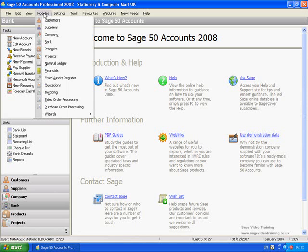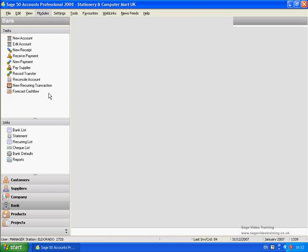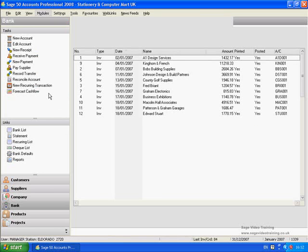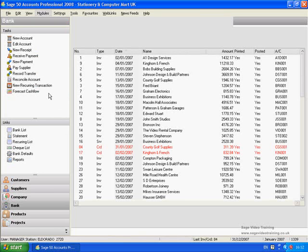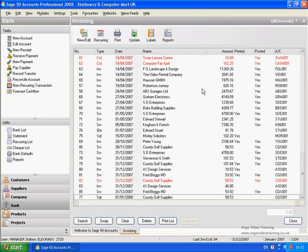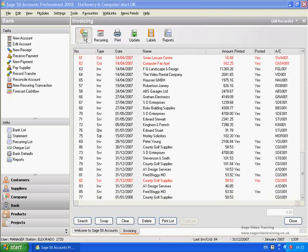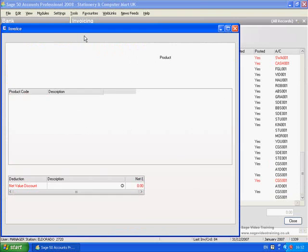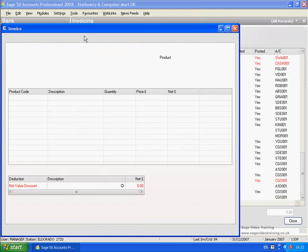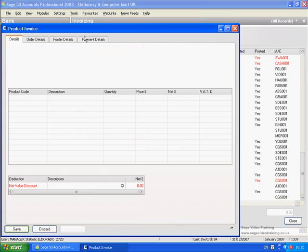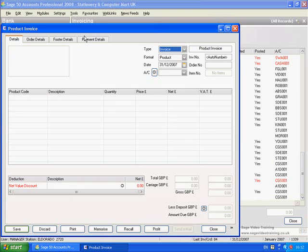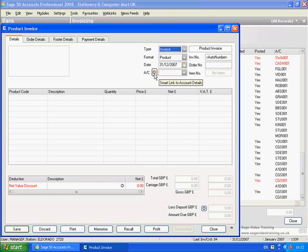So if I just show you, go to the invoicing module and let's say we want to set up a new invoice. Click on the new edit button that brings us up with the invoicing screen, and in the details tab here we are, here's a smart link.